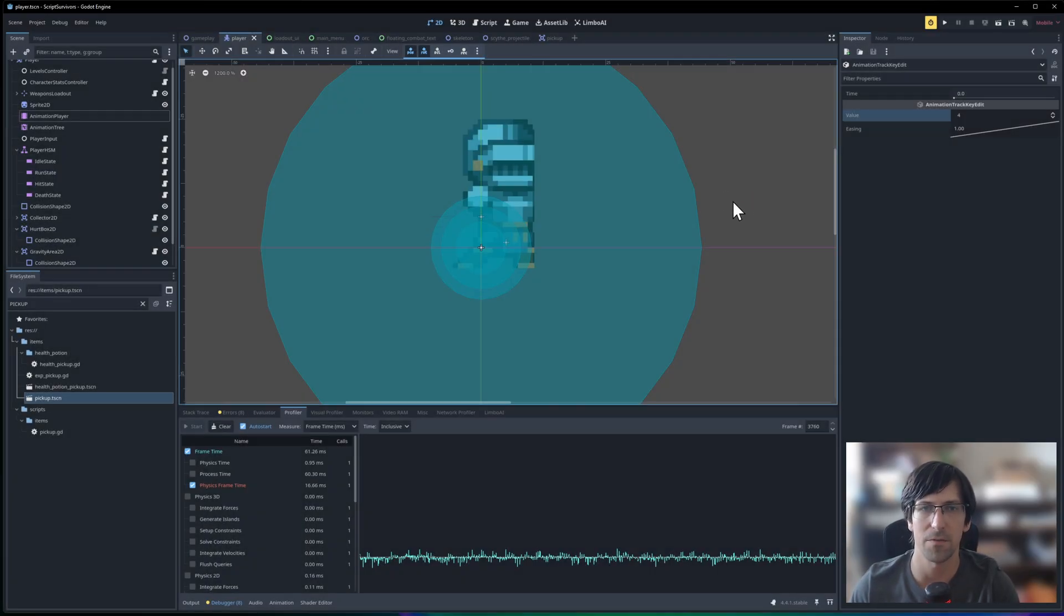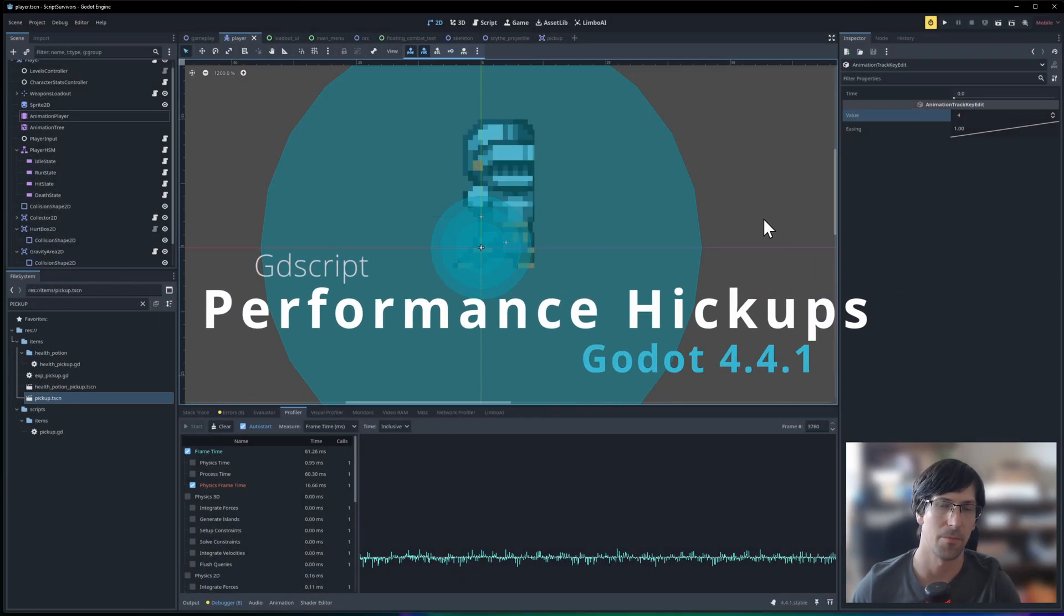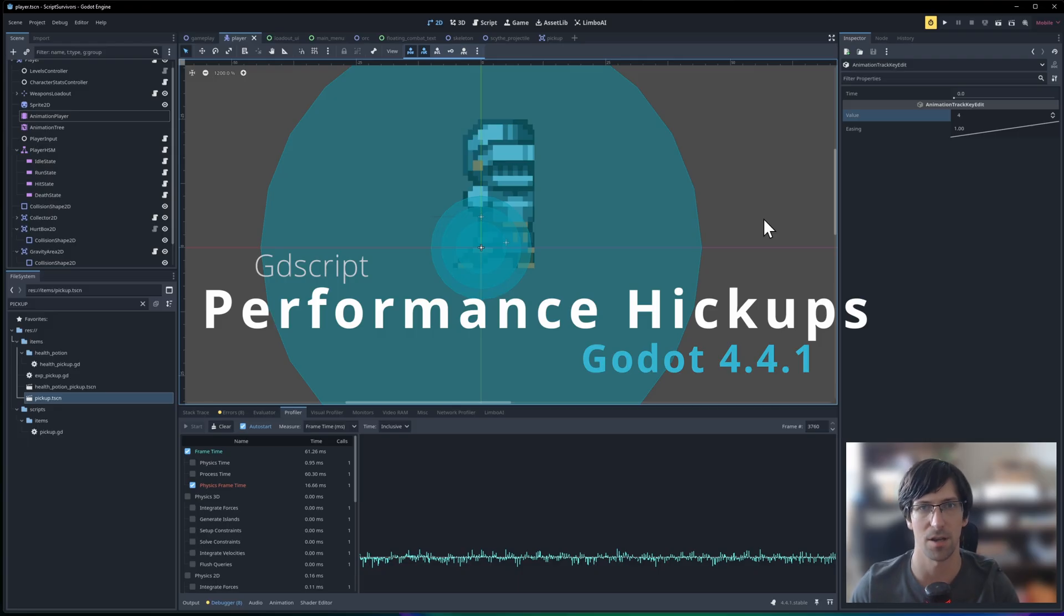Hello everybody, Chris here, and in this video I wanted to show you guys an example of when you can actually hit performance issues inside of Godot GDScript.